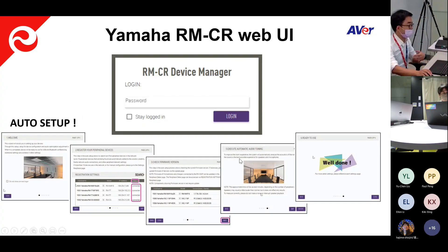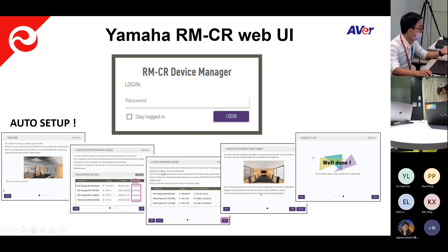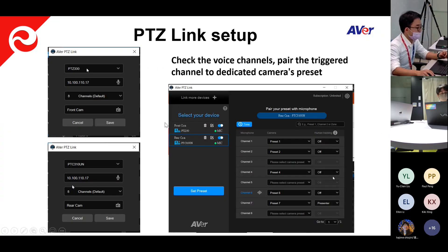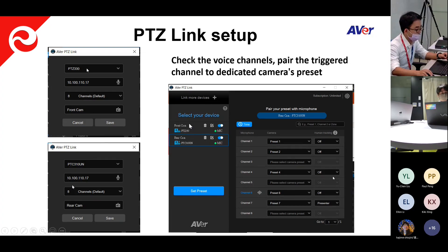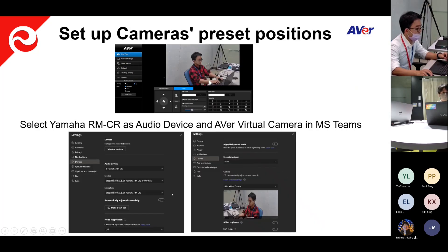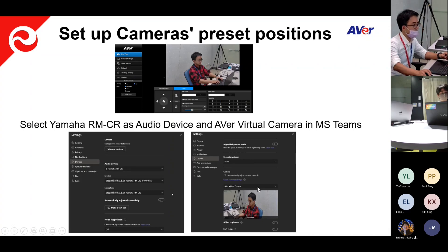Let's kick off with the Yamaha RMCR. Everything can be set up from the web browser web UI. There is an auto setup function - just one click and it will automatically set up everything needed until the 'well done' message pops up. Then in PTZLink, you check which channel was triggered by the microphone, pair different channels to dedicated preset positions on different cameras with different groups, set up camera preset positions, and then select the AVer virtual camera in Microsoft Teams as the main camera to see the tracking view.